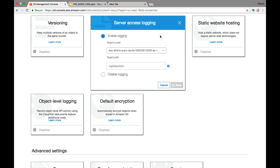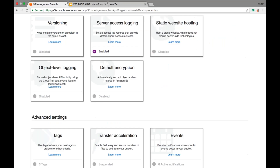The logs are not generated immediately — it takes some time. If you enable logging, you will not start getting logs instantly. It takes one to two hours to get generated and logged in your bucket. It is done in batch processing mode, not in real time.